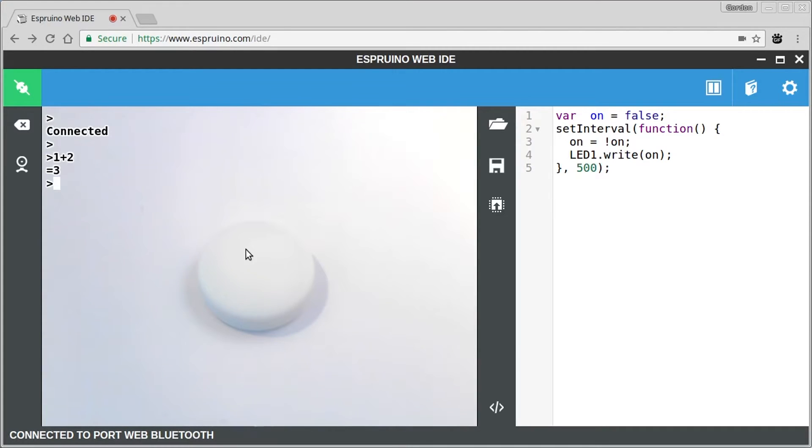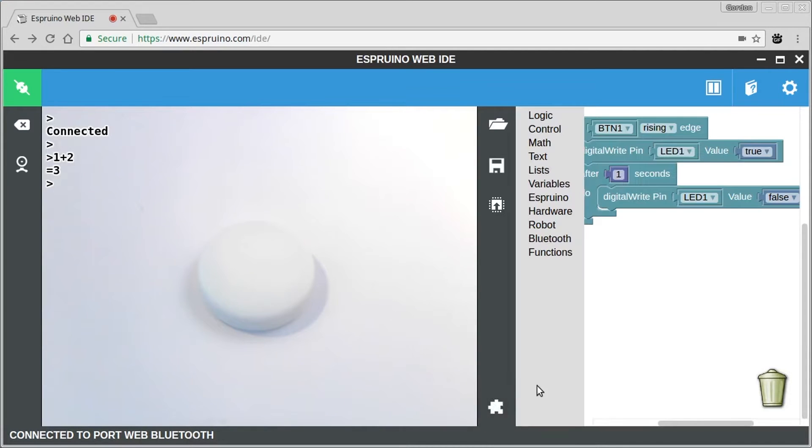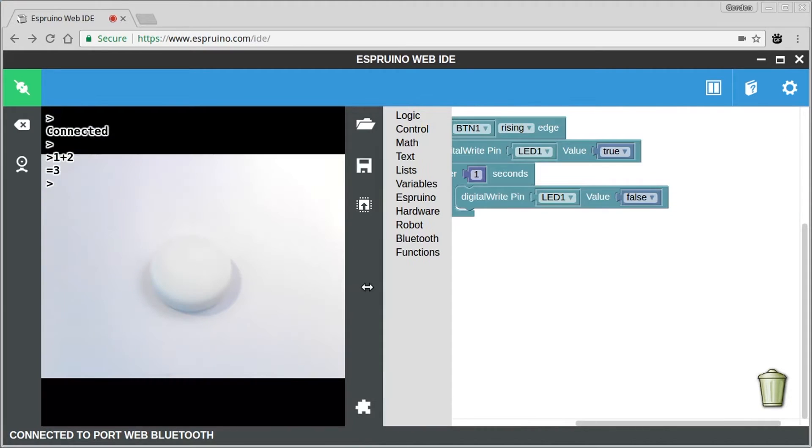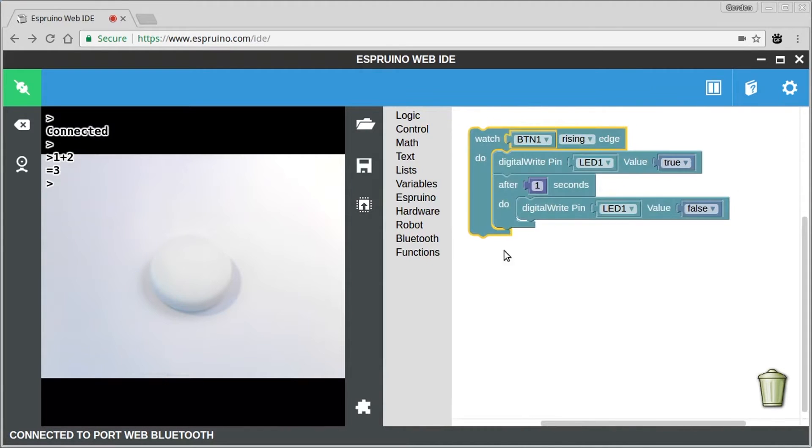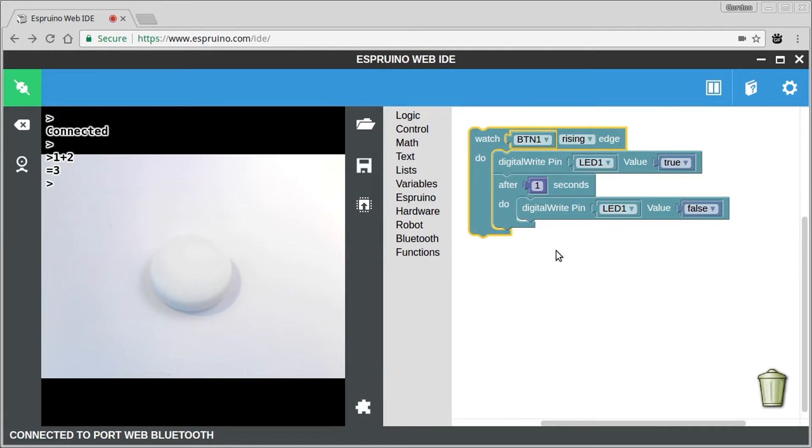But we're more interested in the graphical editor at the moment. So if you click this button, it will switch over from the text editor to the graphical one and you'll see there's some code pre-installed in there.